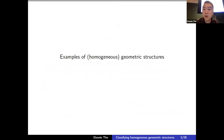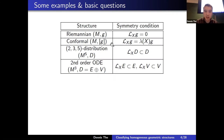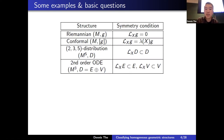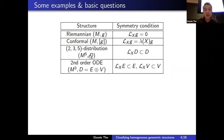Let me start with examples of homogeneous geometric structures. These include Riemannian structures — Riemannian metrics — conformal structures, which are equivalence classes of metrics up to scale by a positive function, and distributions. A famous example: on a five-manifold, consider a distribution of rank two, meaning at each point of the five-dimensional tangent space I specify a two-dimensional subspace with a certain growth, denoted two-three-five.